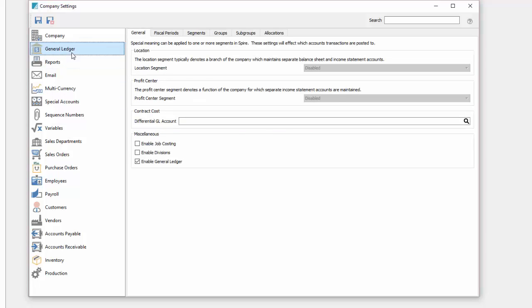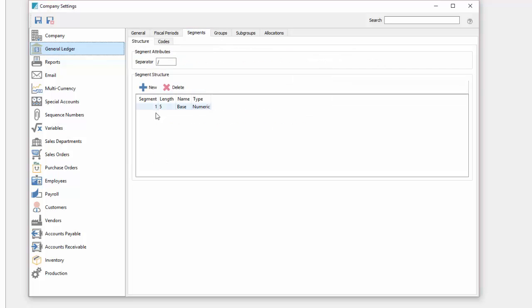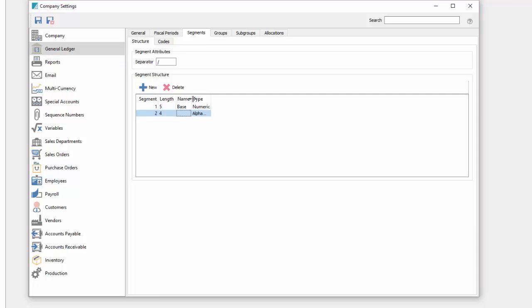Moving down to the next section in general ledger. Within the general tab we can set up a location segment or a profit center segment. You can see here that they're grayed out because right now we haven't created any additional segments. If I come to the segments tab I can create a new segment with a length and a name.